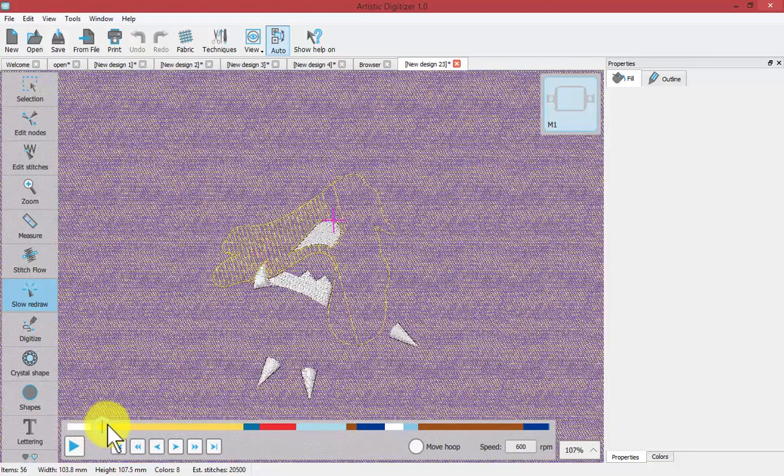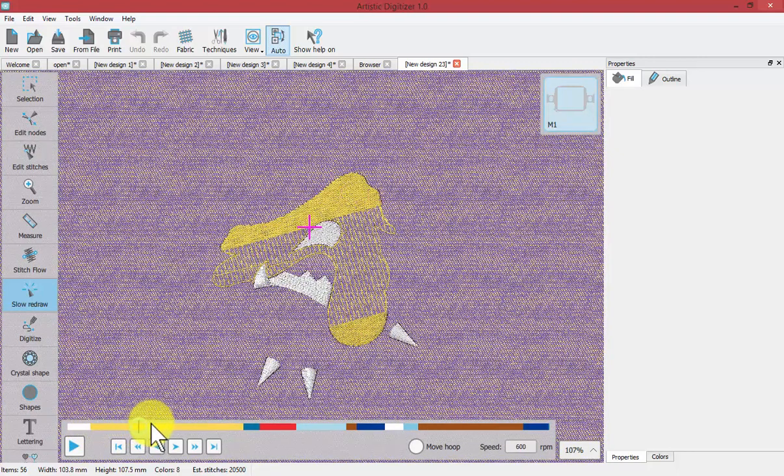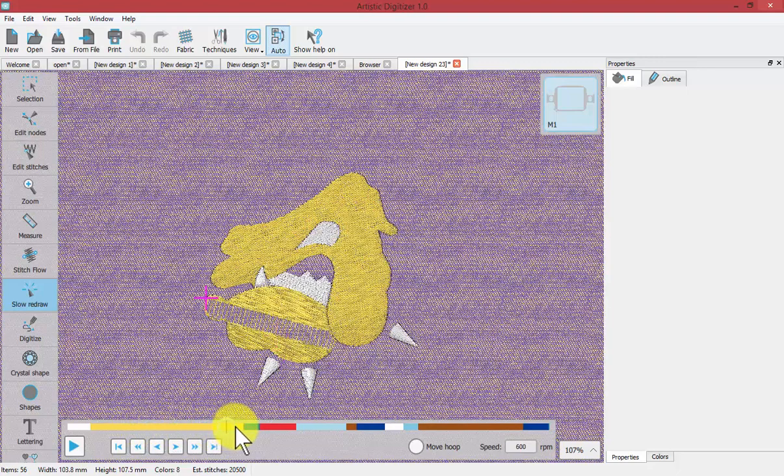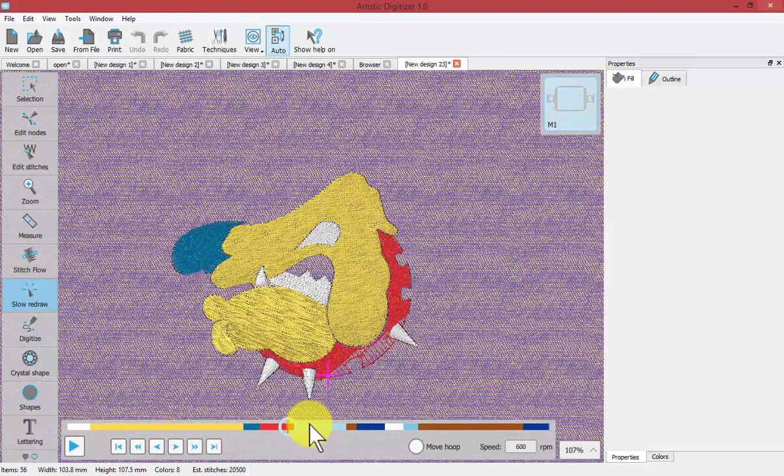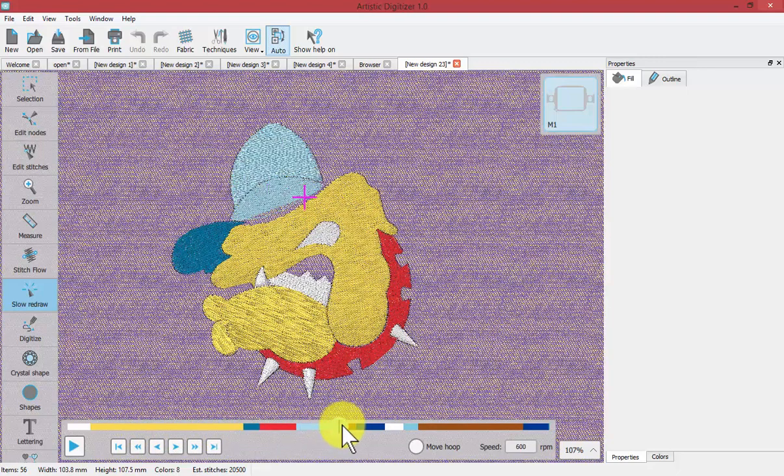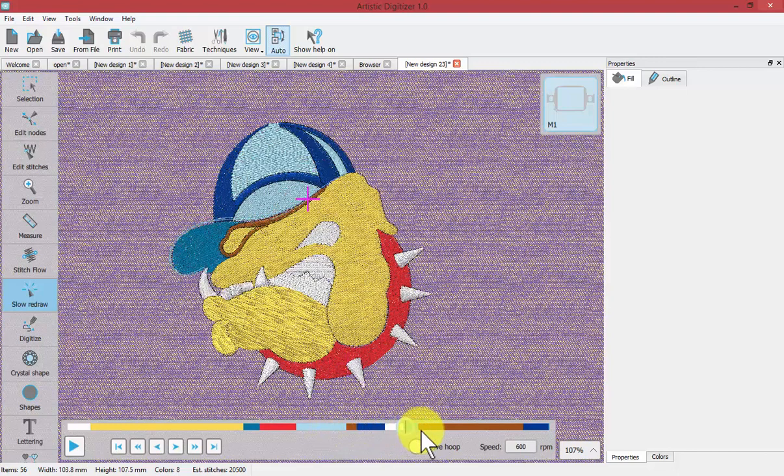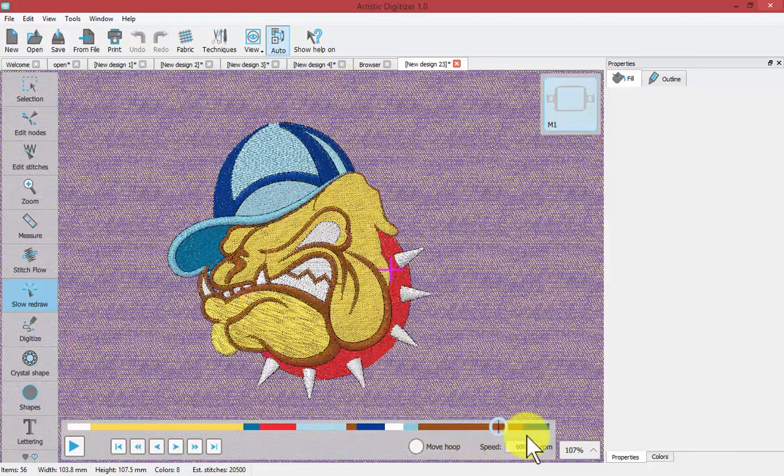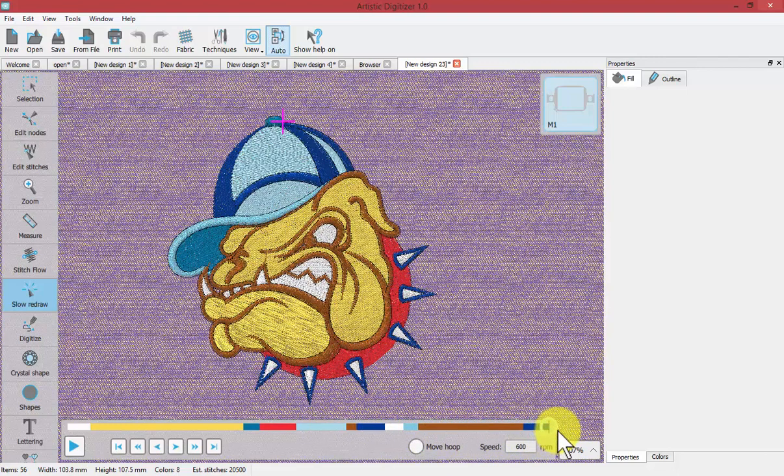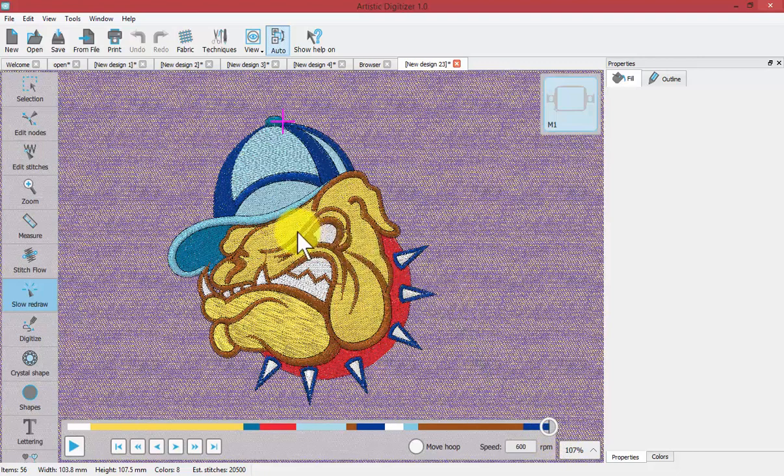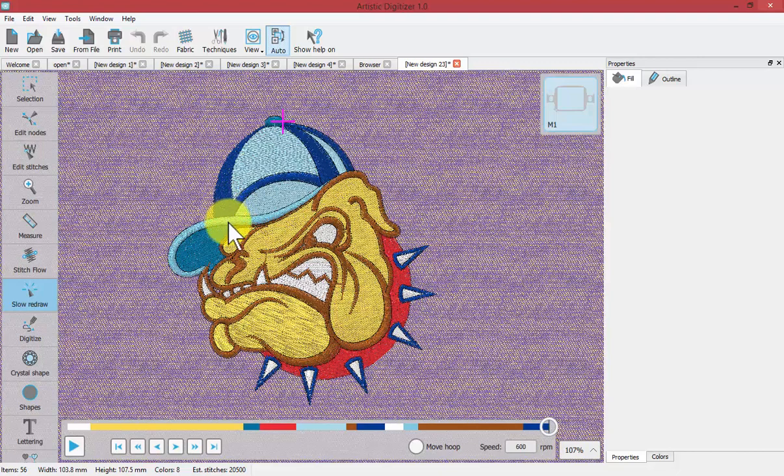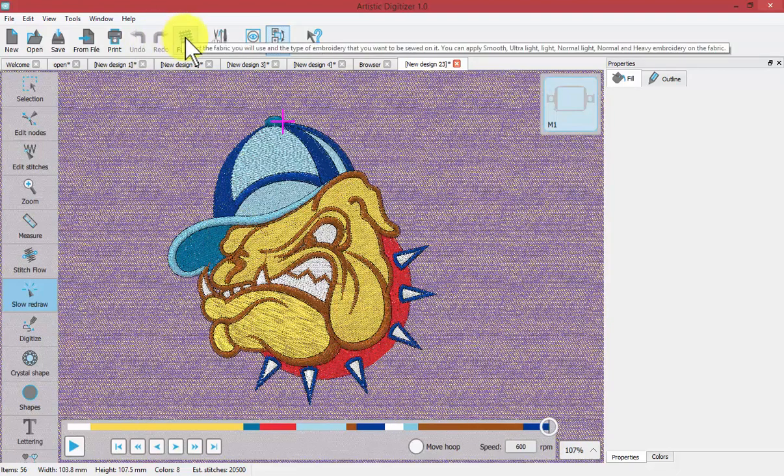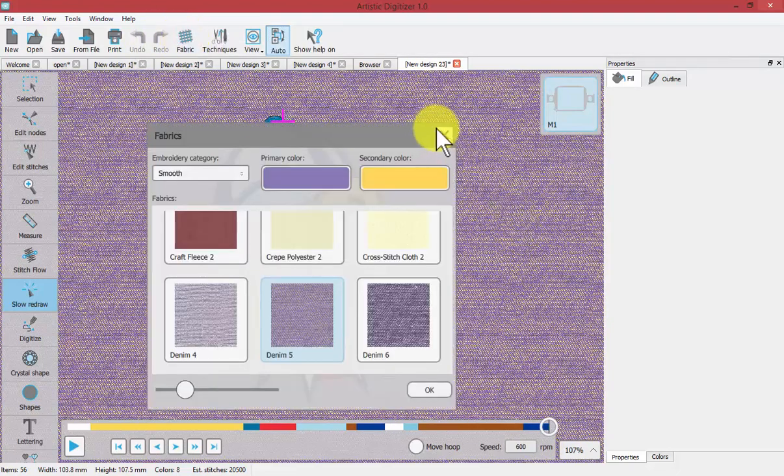As I do this you can see the type of underlay and the sequence of the stitching and what it looks like in the way the design is going to stitch out. The reason I bring that up now is because all of the choices the software made about the type of stitch, the type of underlay, the type of density and all the basic properties for these segments have been generated based on the fabric.